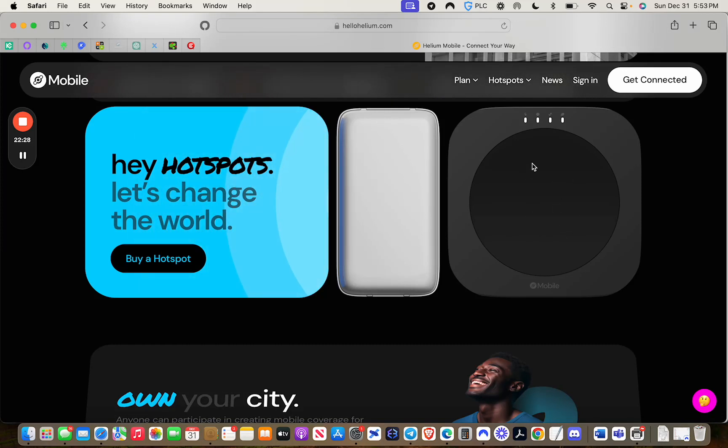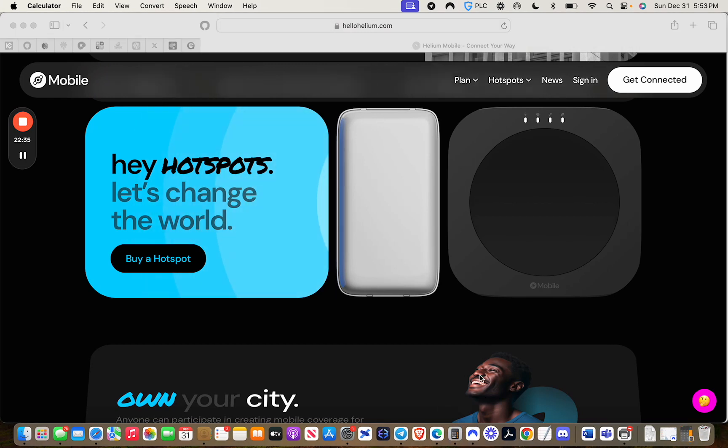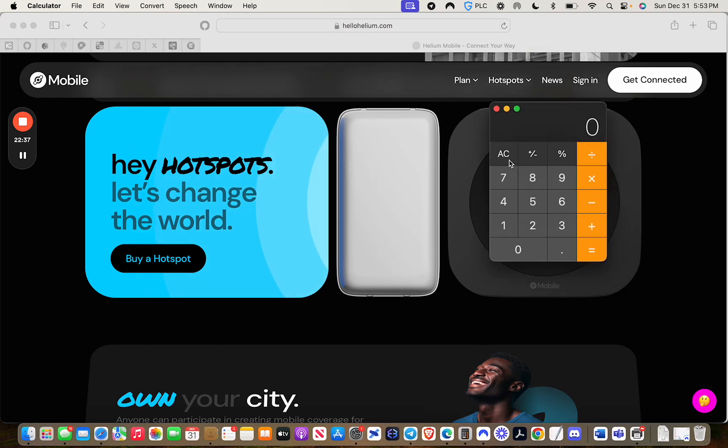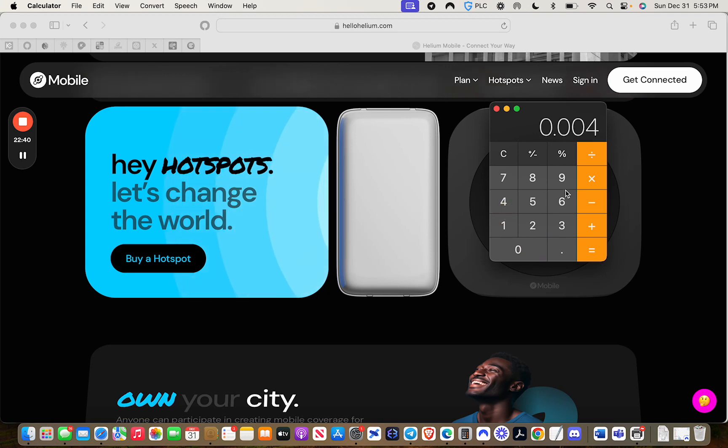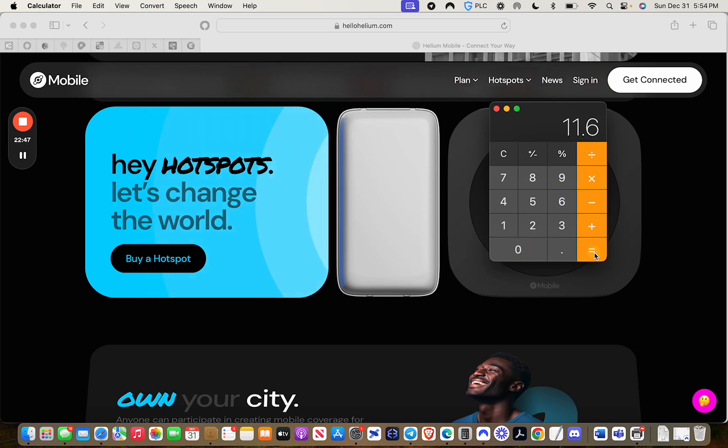Right now, this is averaging about 2,700 mobile tokens a day. The current price of mobile, I believe, is like .004. So we're going to say .004 times 2,900. So that's $11.06 a day, guys. You multiply that times 30, that's $348.